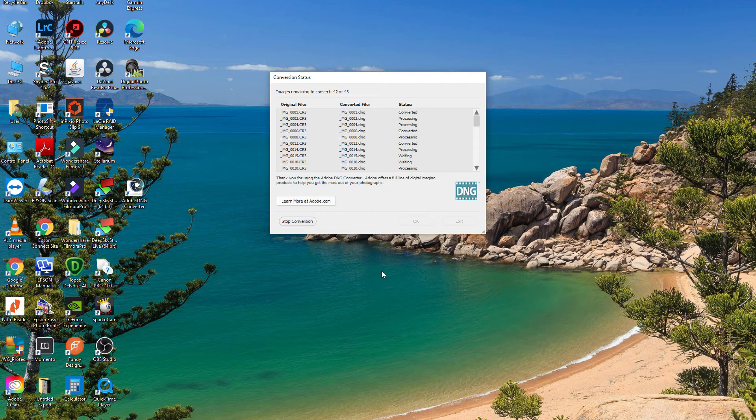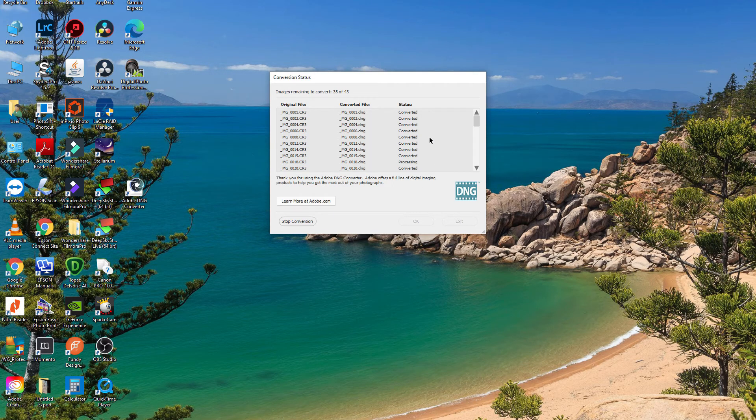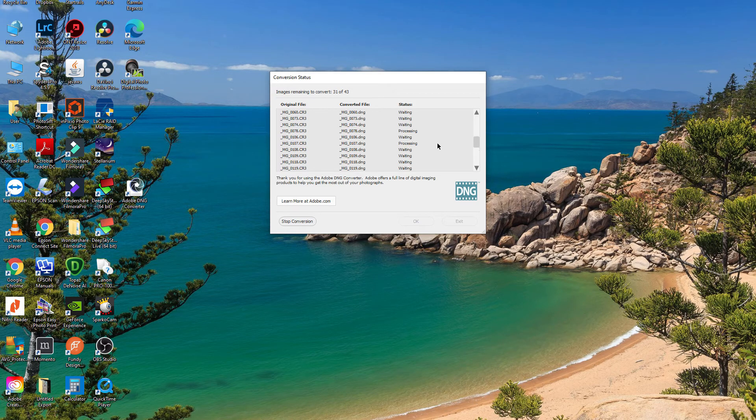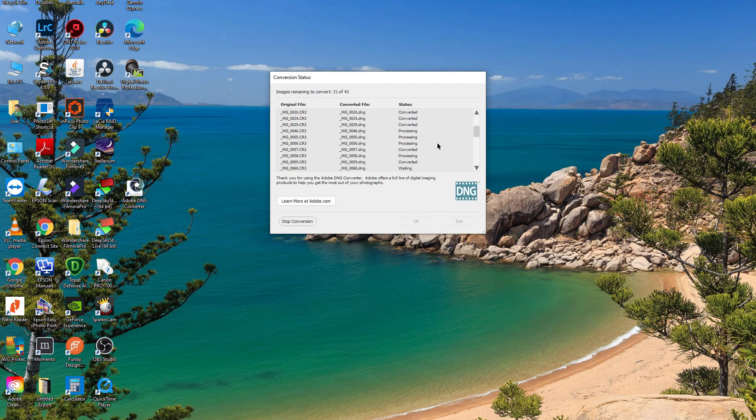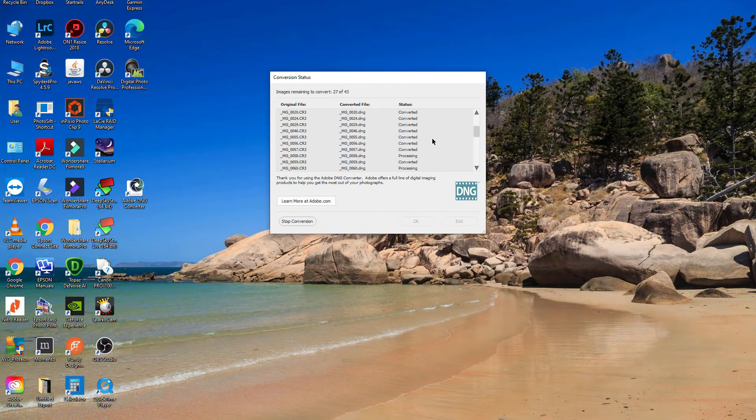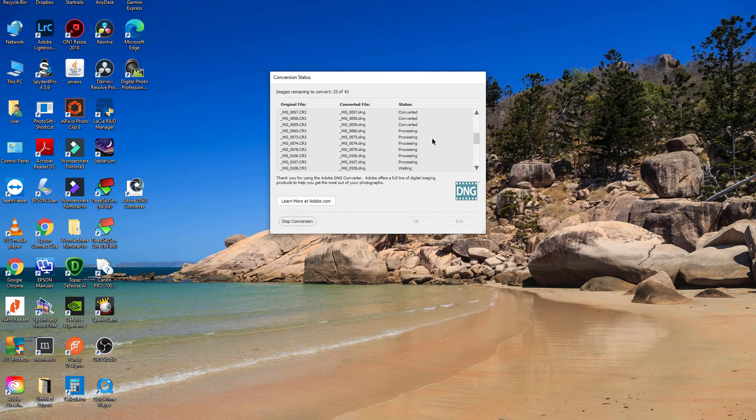It shouldn't take too long. Might take a few minutes to convert. It's doing it pretty quick. I guess if you've got a slower computer it might take a little bit longer. I've got a reasonably fast computer, so it's processing them reasonably quickly.